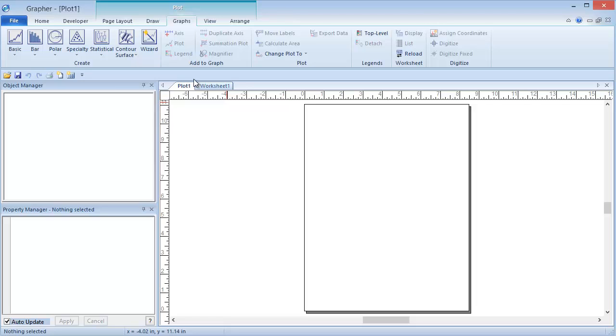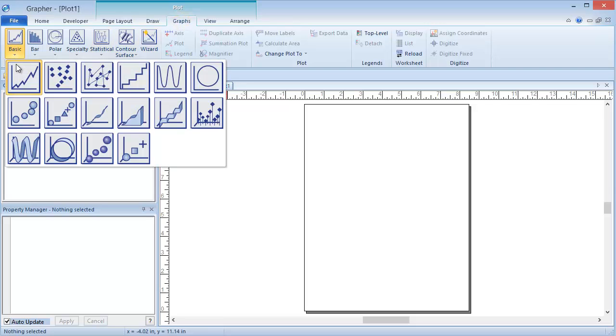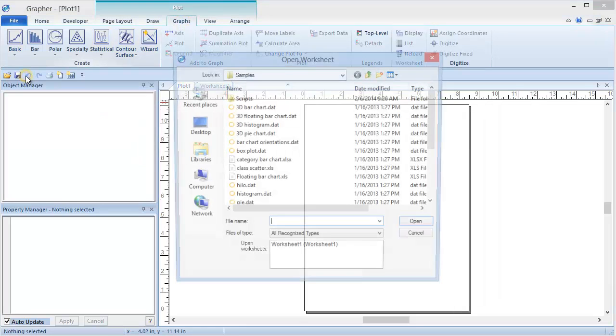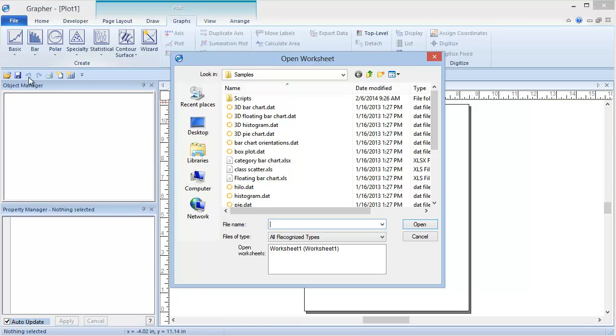To begin this demonstration, I'm going to create a new line scatter plot. Click Graphs, Create, Basic, Line Plot. In the Open Worksheet dialog, select ClassScatter.xls and click Open.